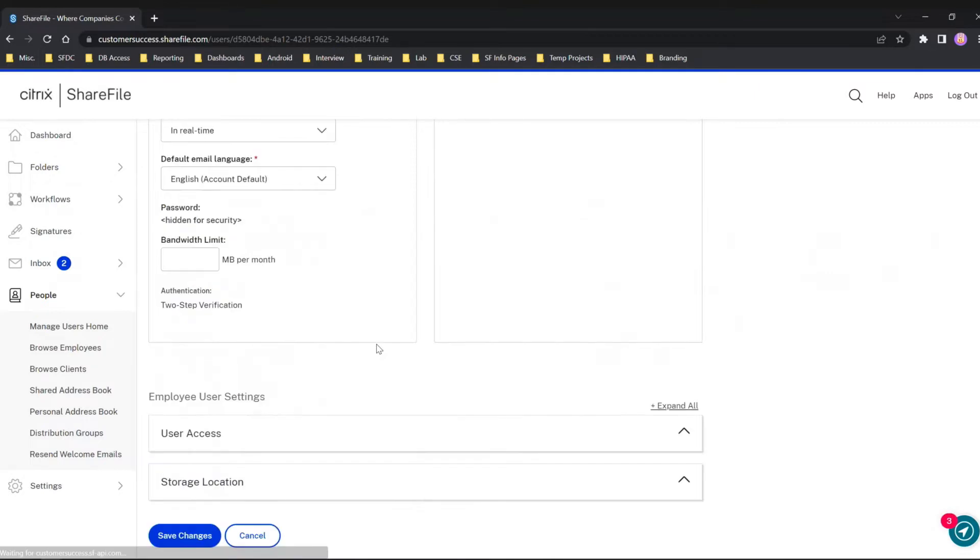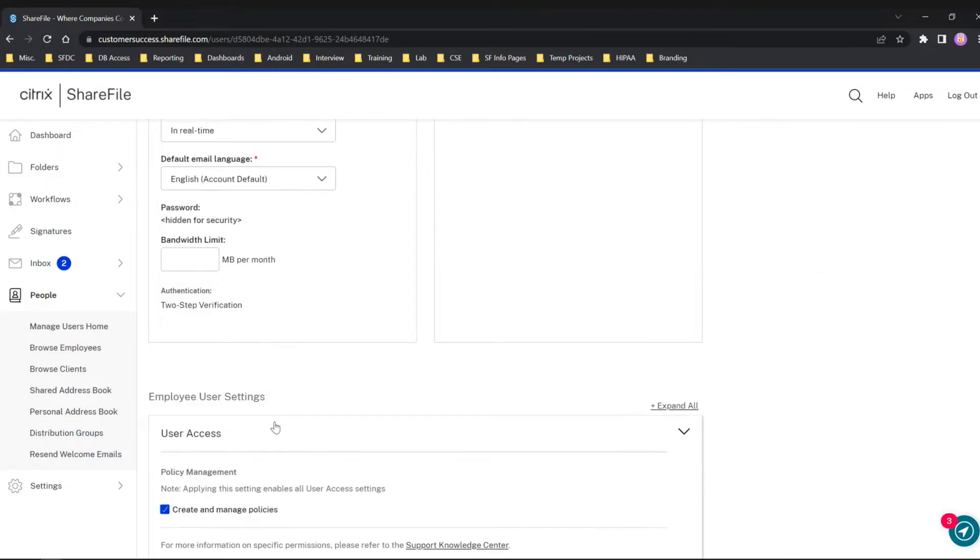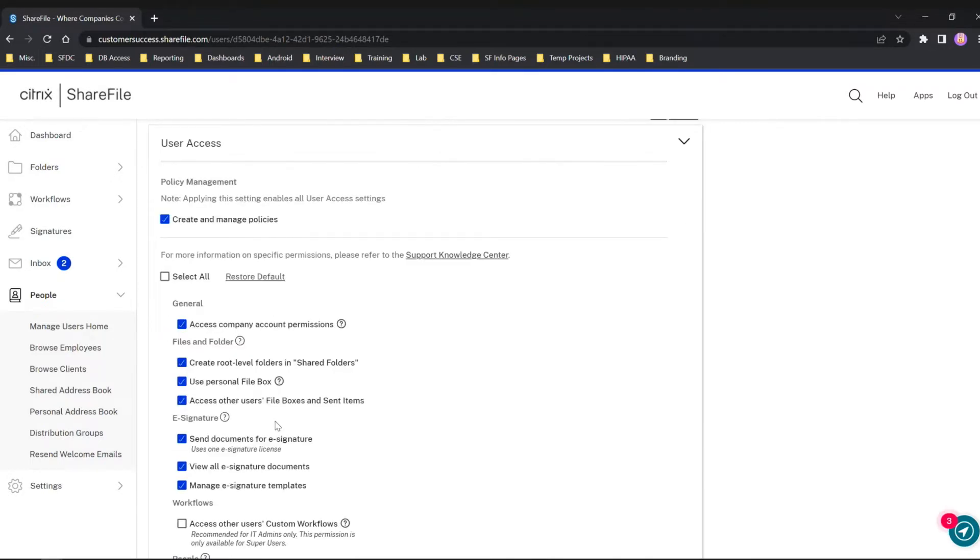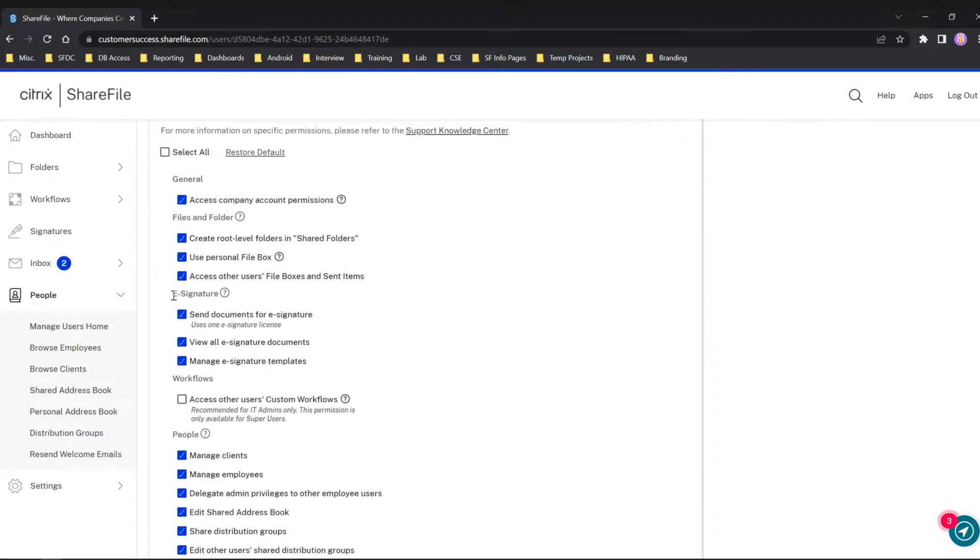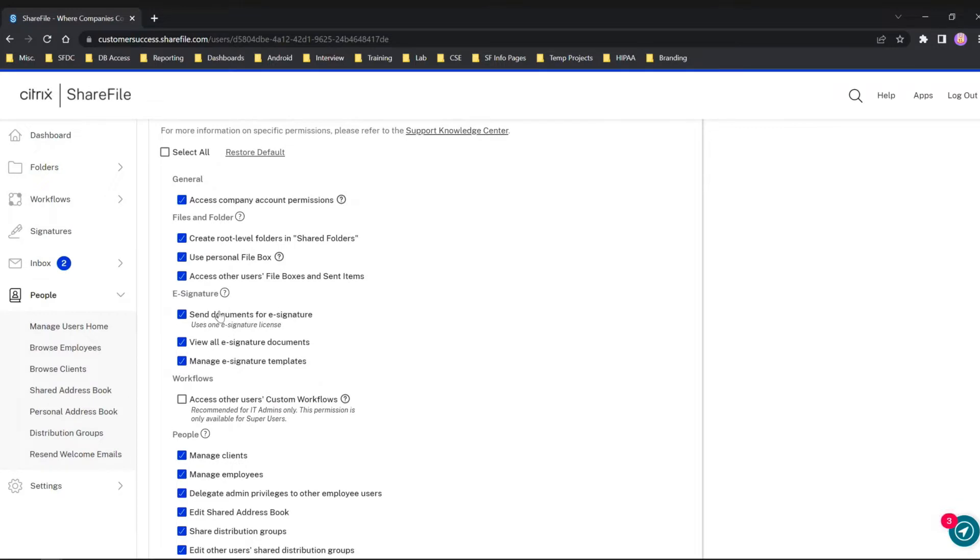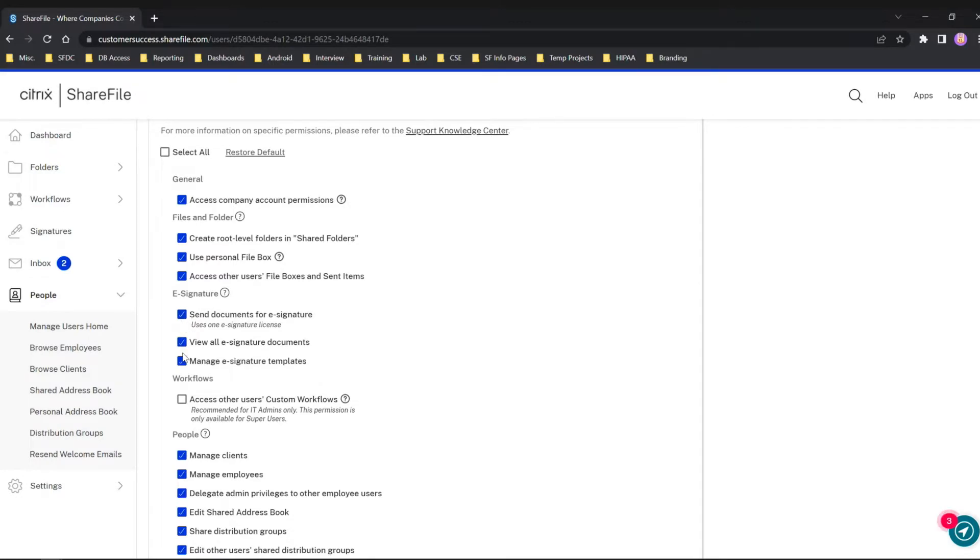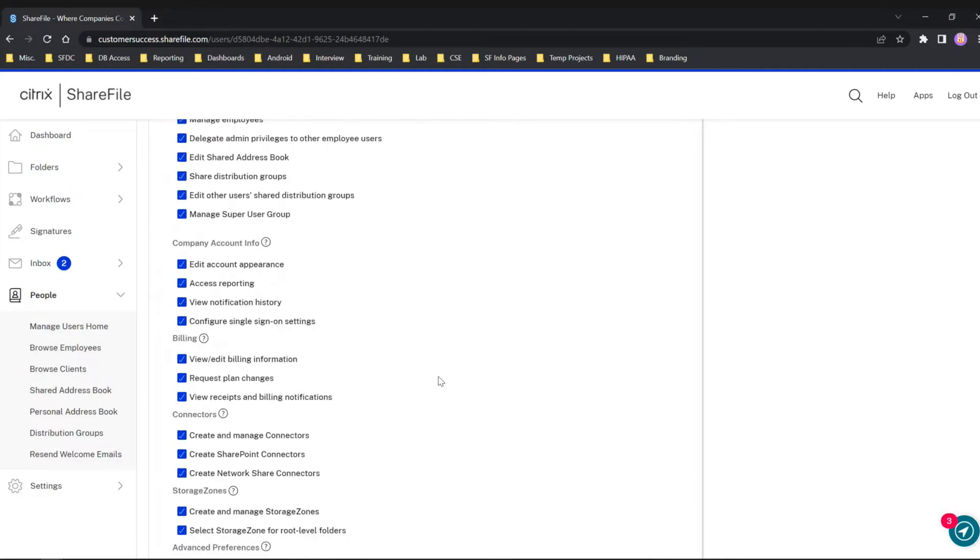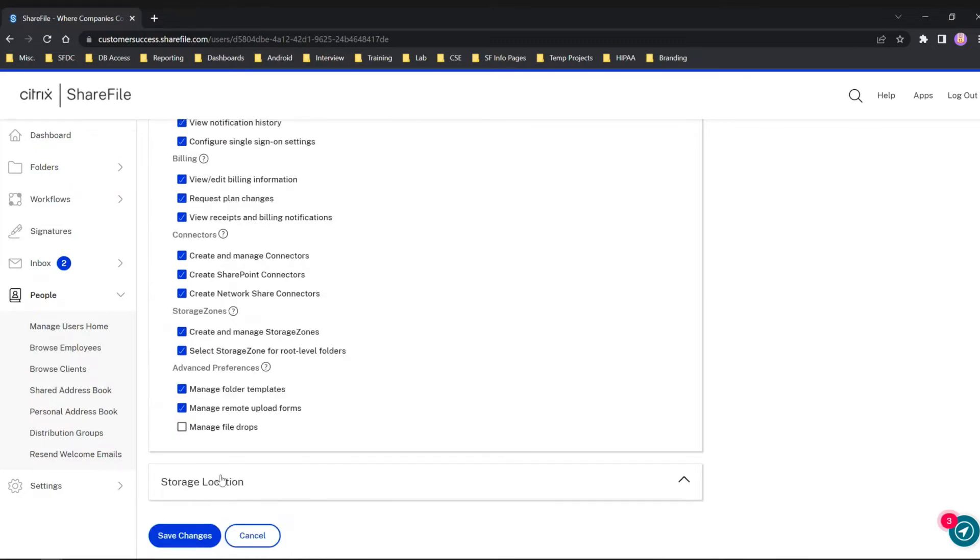We're going to scroll towards the bottom and go to User Access, and then we're going to see that e-signature section here. Be sure this first one is checked - this is allocating a license to the user so they could use RightSignature. There are a couple other options here we'll get into those later in one of our expert webinars. Just be sure you scroll down to the bottom and save changes.